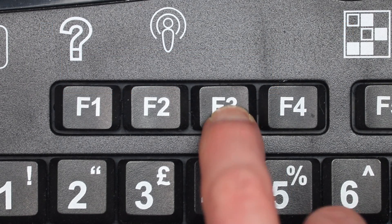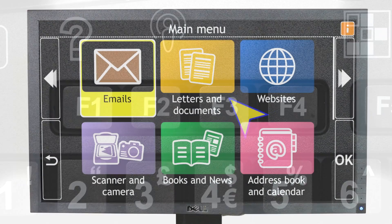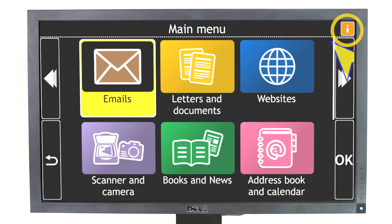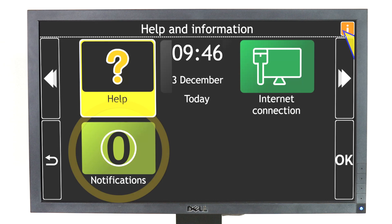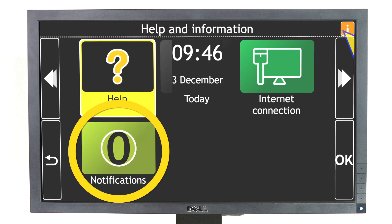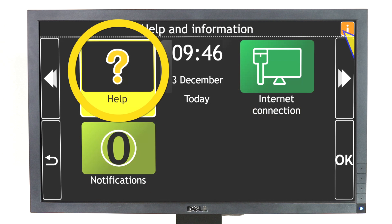Alternatively, press F3 on your keyboard or click on the yellow button at the top right of the screen. Here, you can find help and information about your device, such as notifications, whether you're connected to the internet, and more.